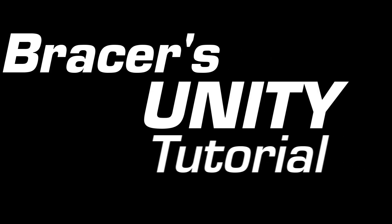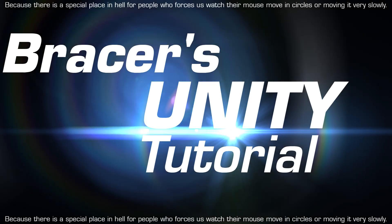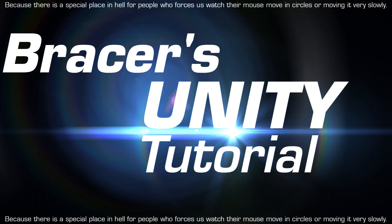Bracers Unity Tutorial because fuck those time wasters! This week, Living a Bullet Mark Rigid Body Edition.